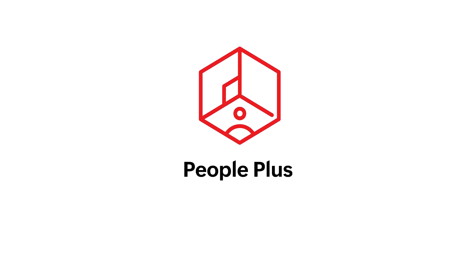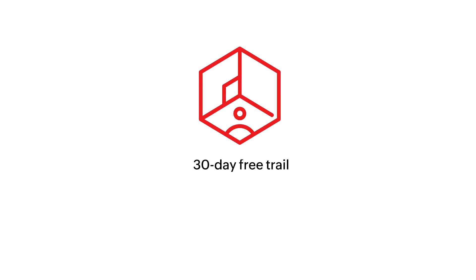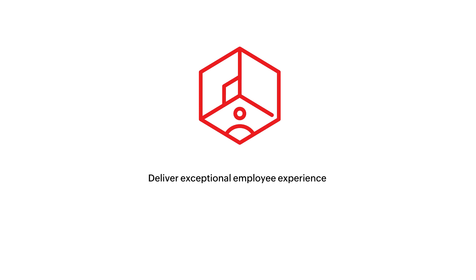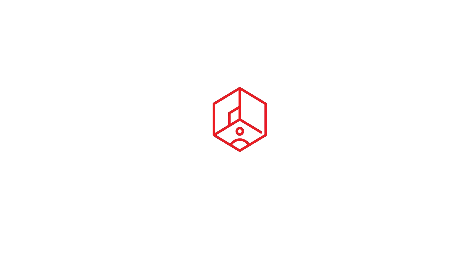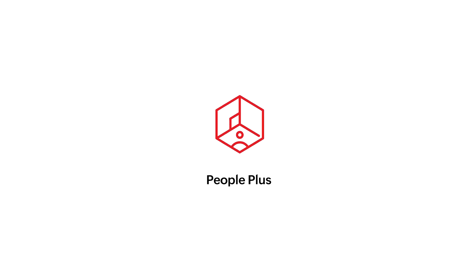Sign up for People Plus today and start your free trial. If you have any questions, feel free to write to us at support at ZohoPeoplePlus.com. Deliver exceptional employee experiences with Zoho People Plus.